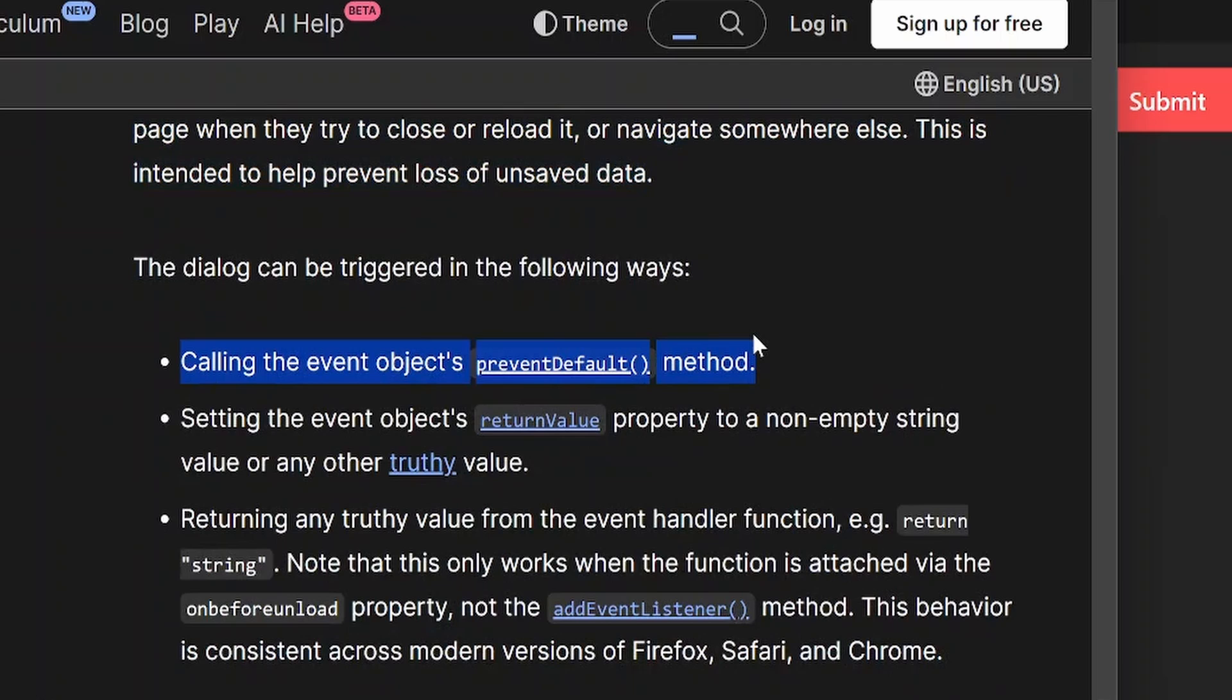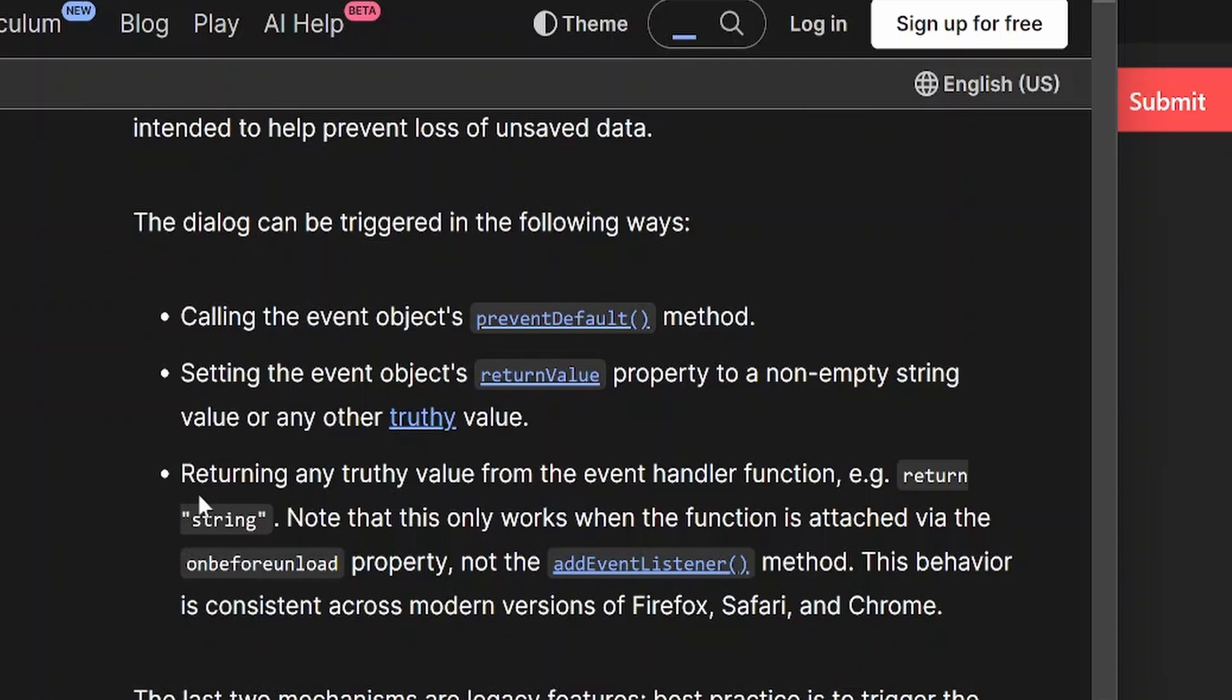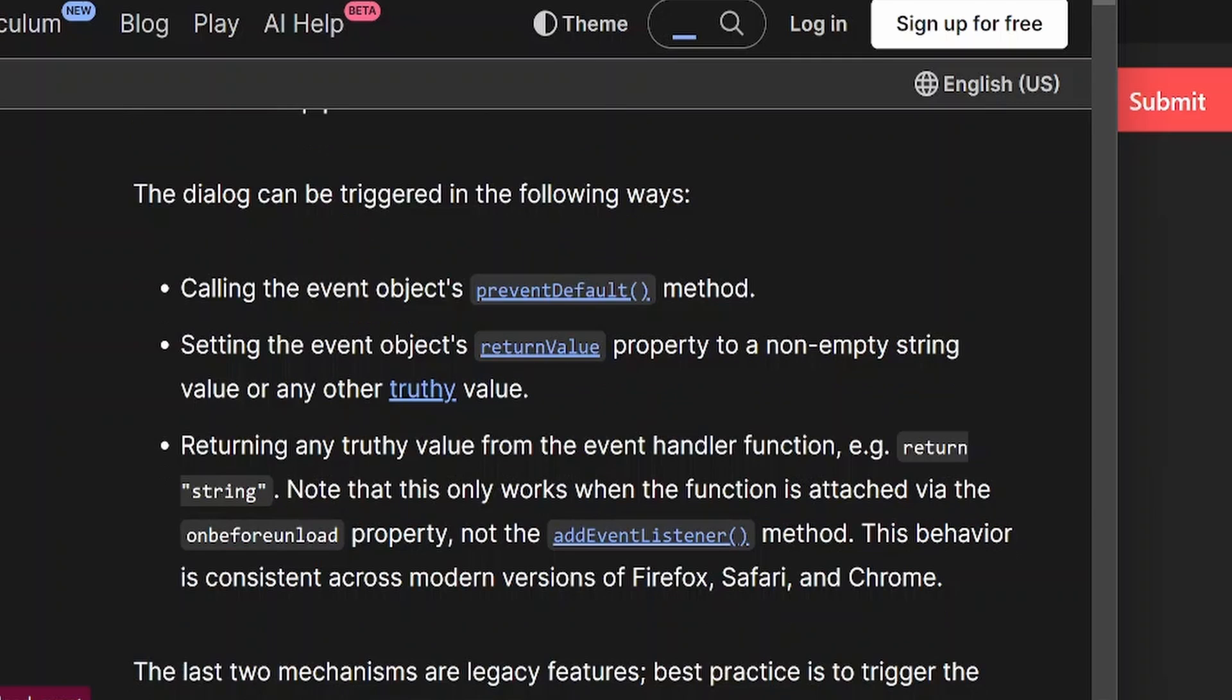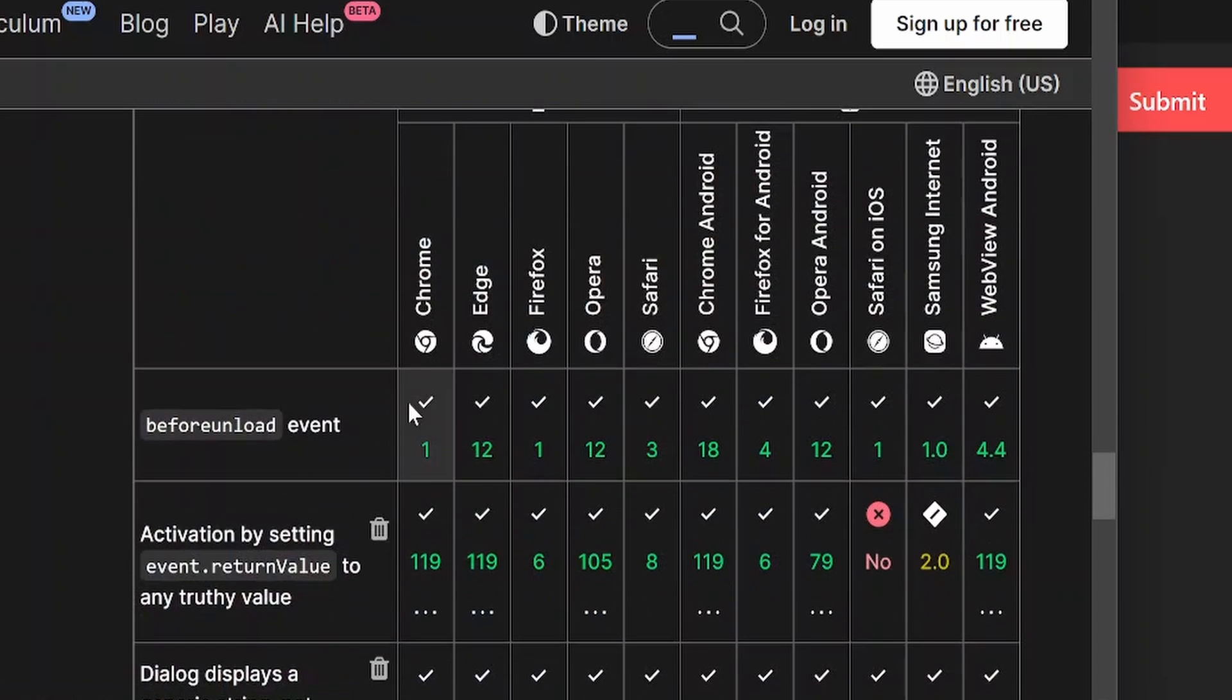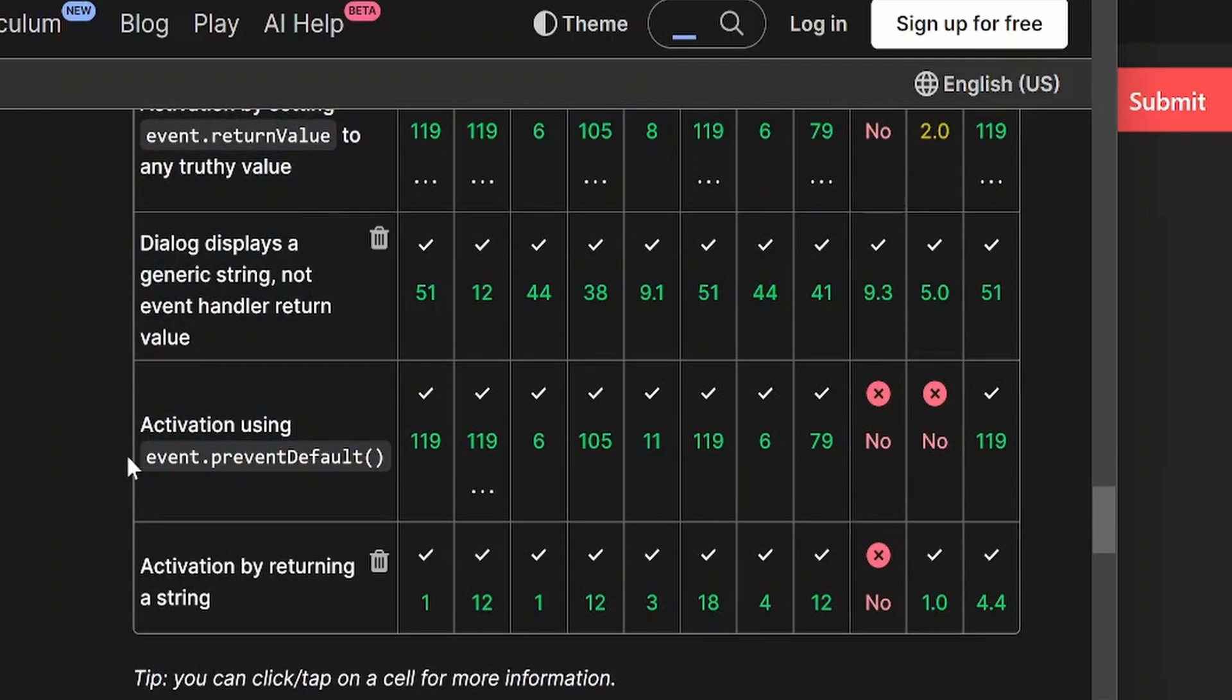You can trigger the dialogue by calling the event object's preventDefault method and then setting the return value property to an empty string value or any other truthy value. Or you can also return any truthy value from the event handler function. If you look at the browser compatibility, this is available on all browsers.